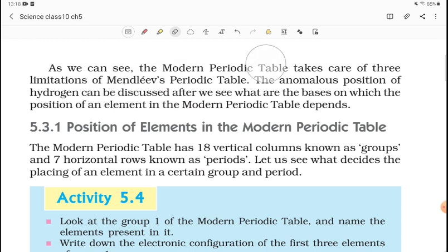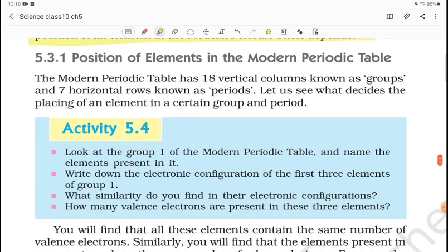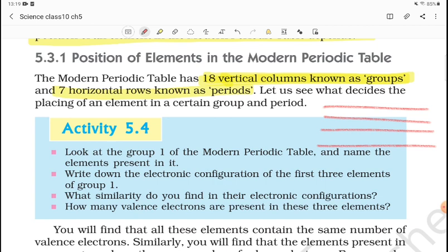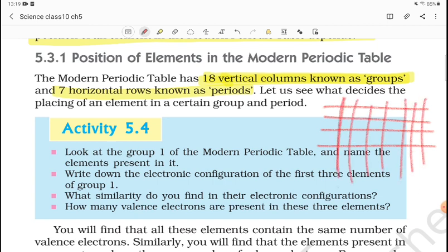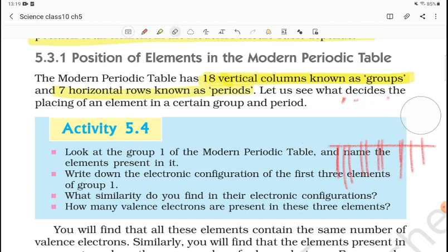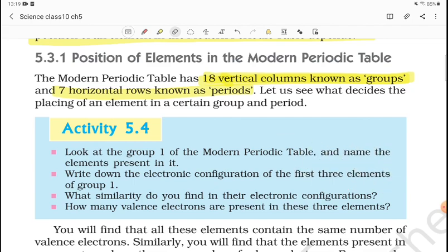In the Modern Periodic Table, we have 18 vertical rows. All the limitations of Mendeleev's table were covered in the Modern Periodic Table. The anonymous position of hydrogen can be discussed after we see what the bases are for the position of elements. In the Modern Periodic Table, we have 18 vertical columns which we call groups, and 7 horizontal rows which we call periods.